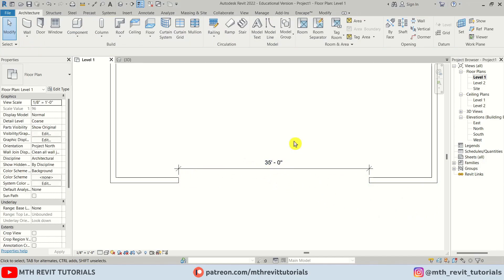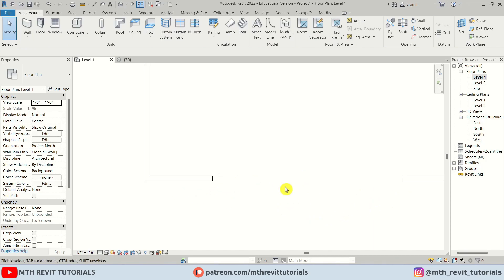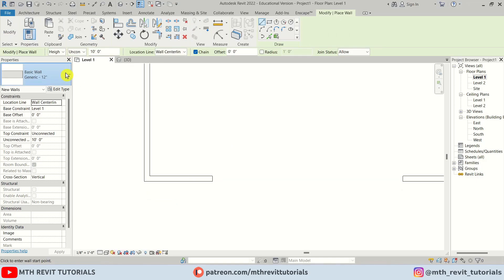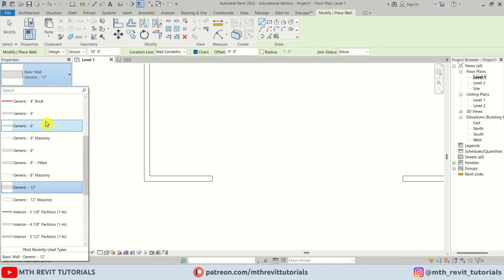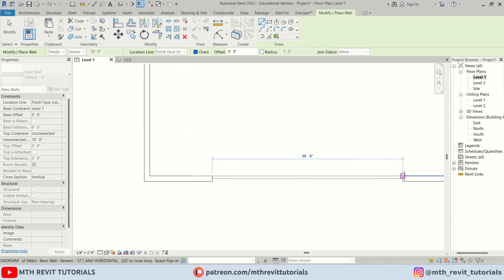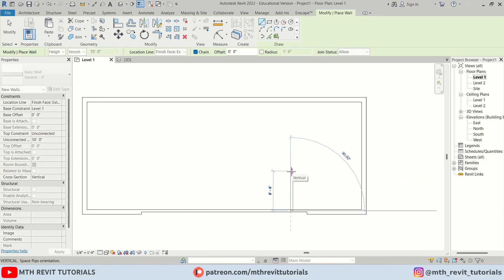We have this 35-foot opening and we're going to create the torn wall shape. Before that, we want to create another wall that's a little thinner. I'll select this one and press CS to Create Similar, then select a 6-inch wall and change the location line to Finish Face Exterior.